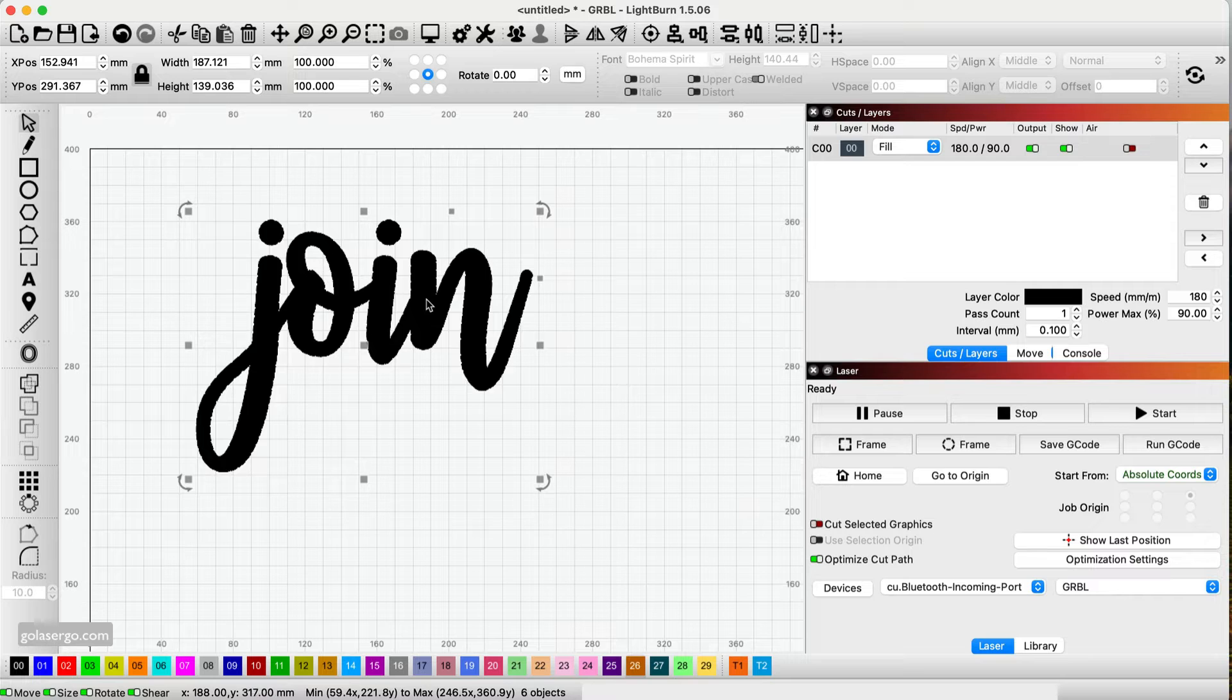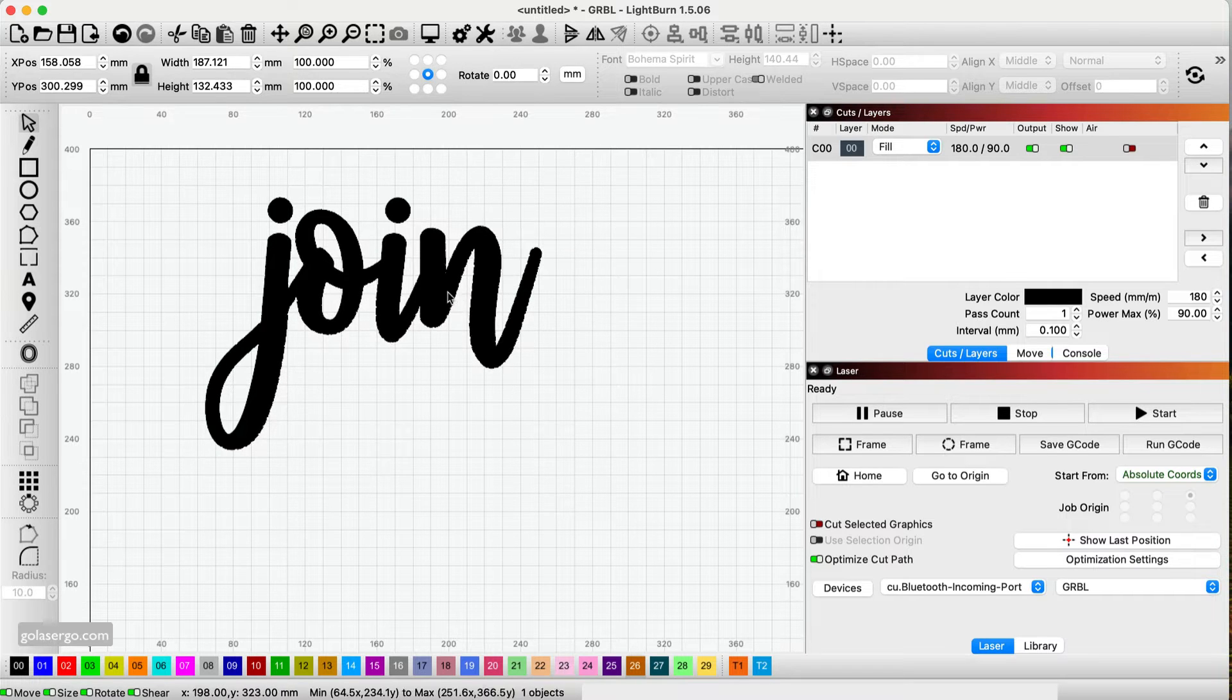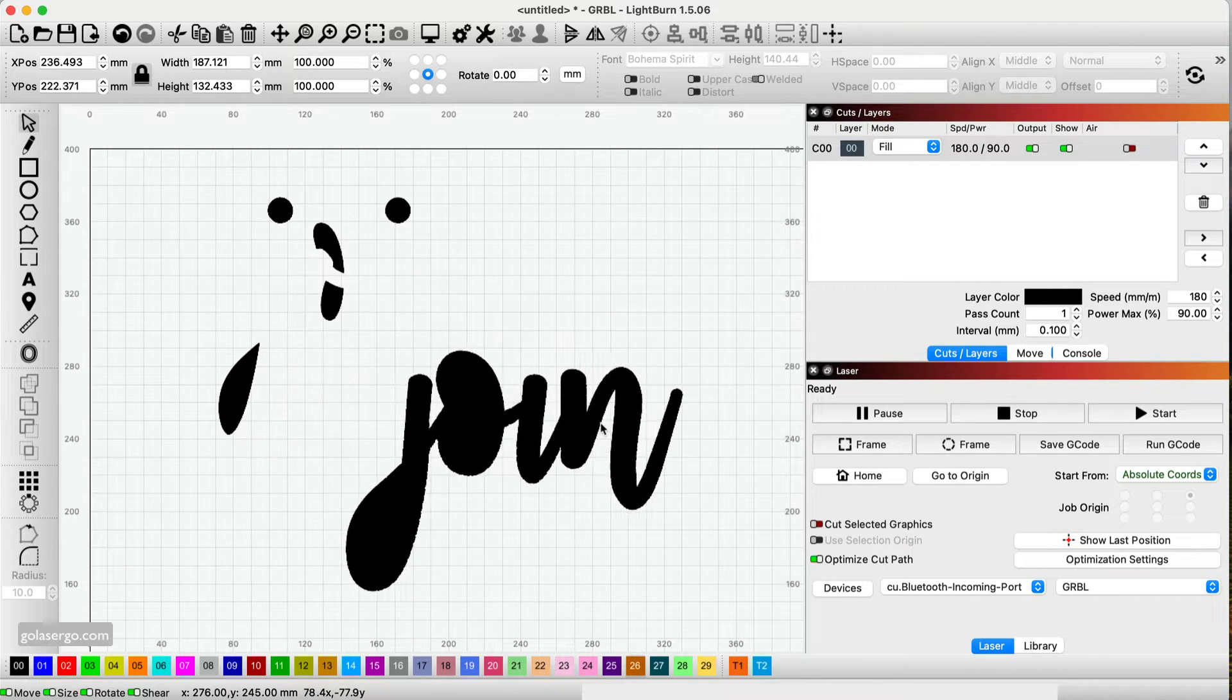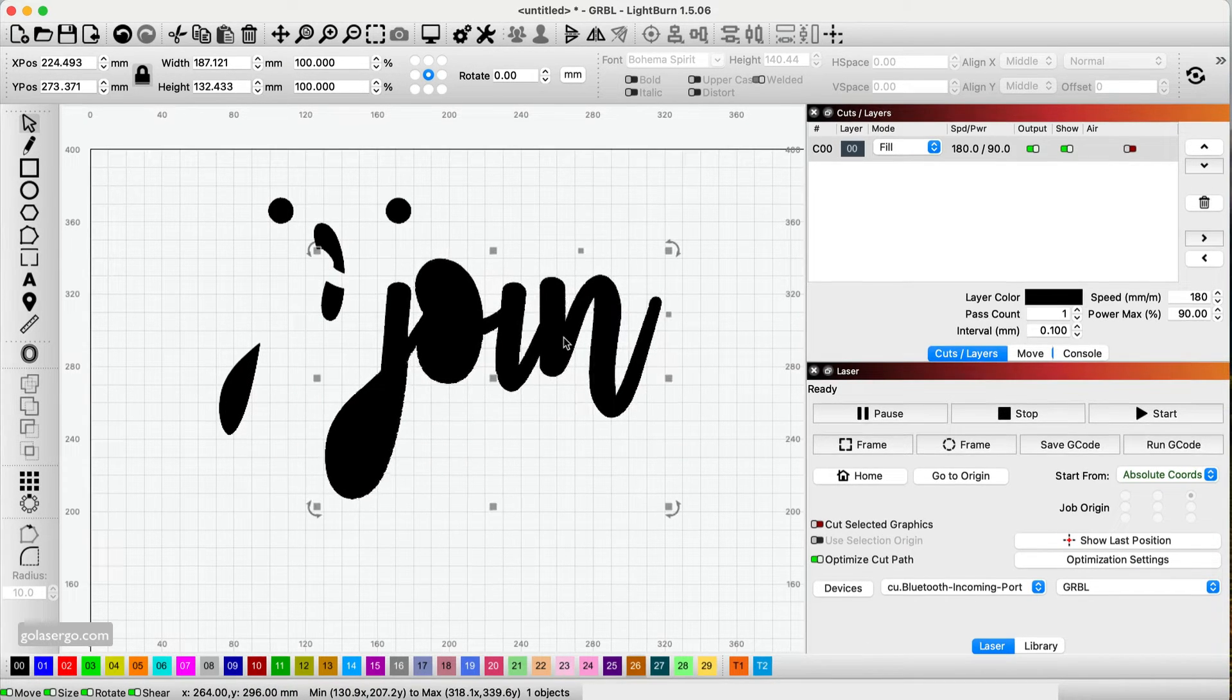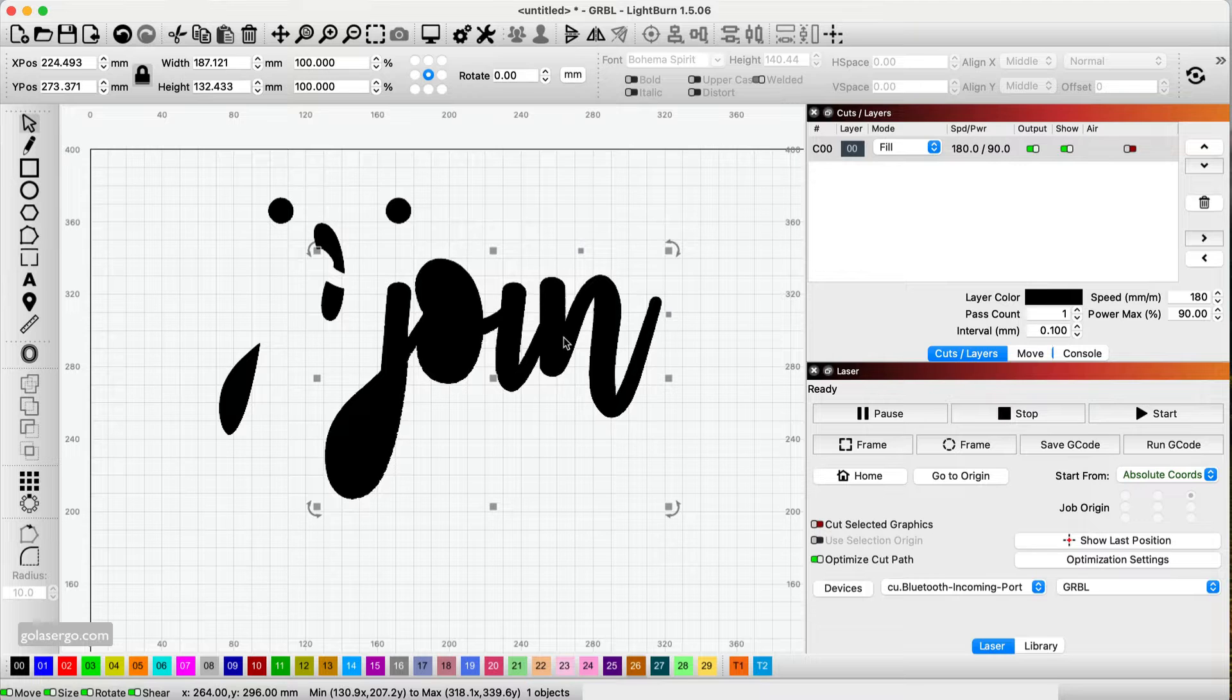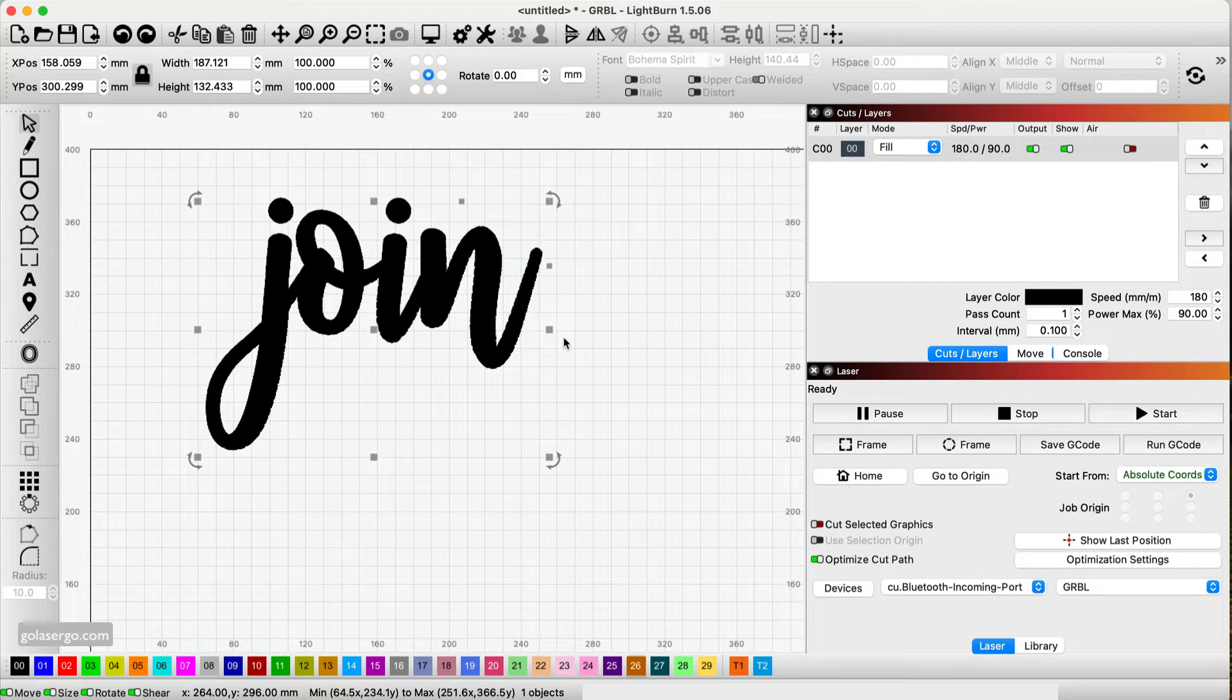So you can see when I move this now it all comes out of place. You can't really edit it anymore as text. Okay, I'll just undo that.